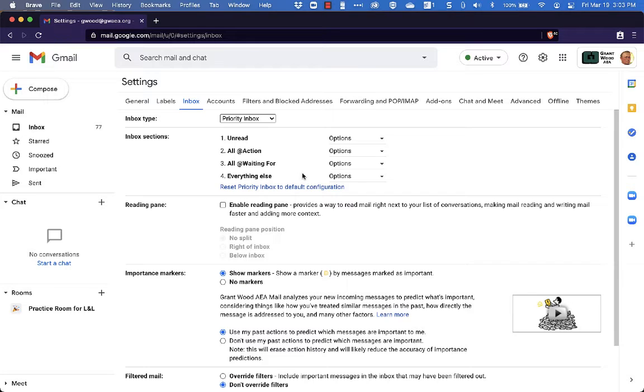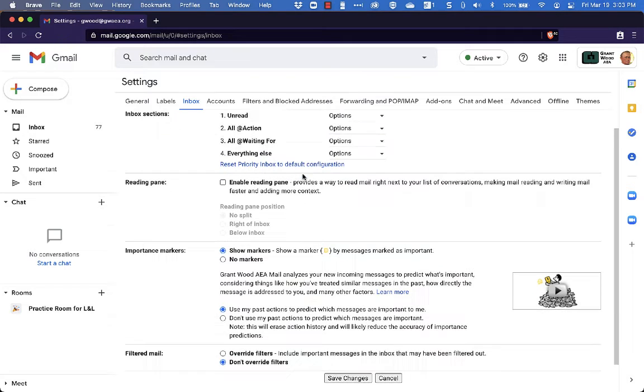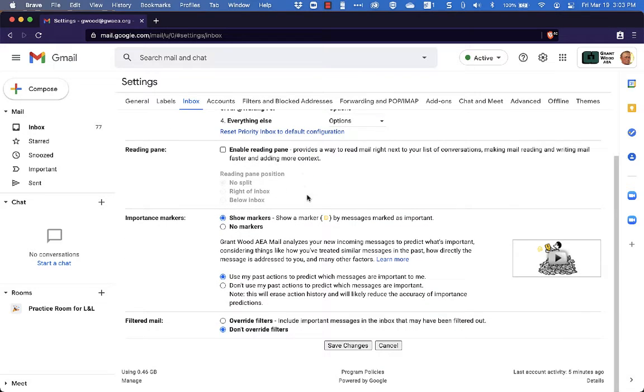So what does that look like? Well, we're going to take a look here but the first thing we need to do is scroll to the bottom of the page and click Save Changes.